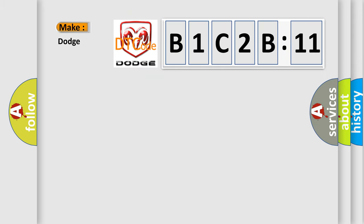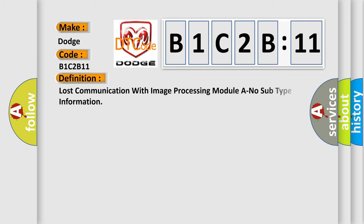So what does the diagnostic trouble code B1C2B11 interpret specifically for Dodge car manufacturers? The basic definition is: Lost communication with image processing module and no subtype information.